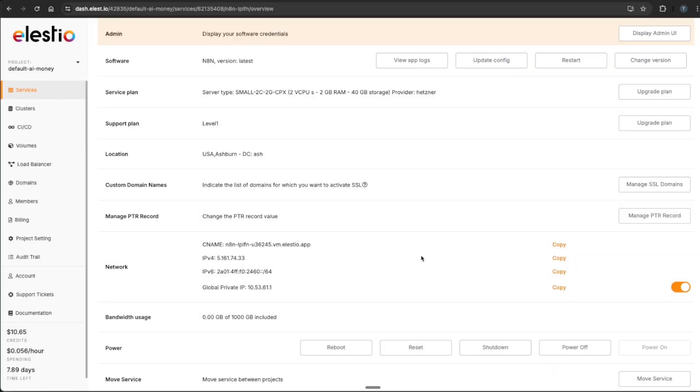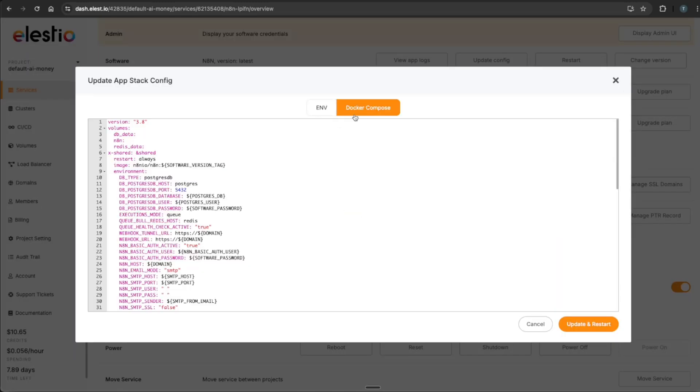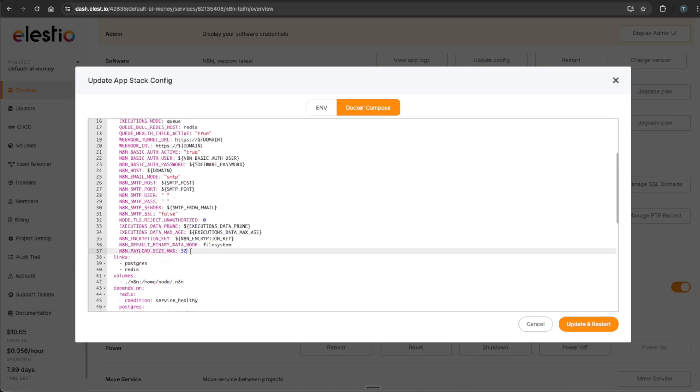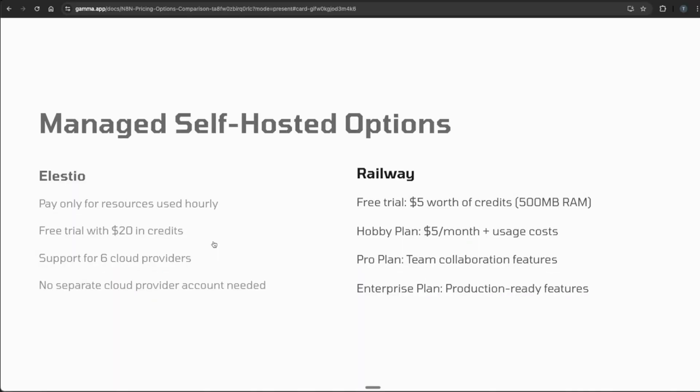You'll only have to sign in once. One thing I will go over is if you are trying to use the famous MCP tool within n8n, you'll need to update your configuration file here in Docker Compose. Just scrolling down under this payload size, you'll paste in N8N_COMMUNITY_PACKAGE_ALLOW_TOOL_USAGE is set to true. That will allow you to use the MCP Community Node. Now that we covered Elestio and saw that it's around $20 a month, let's jump into Railway.